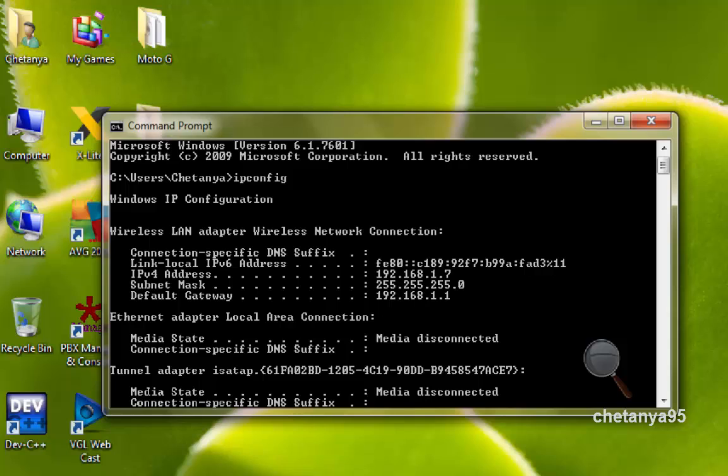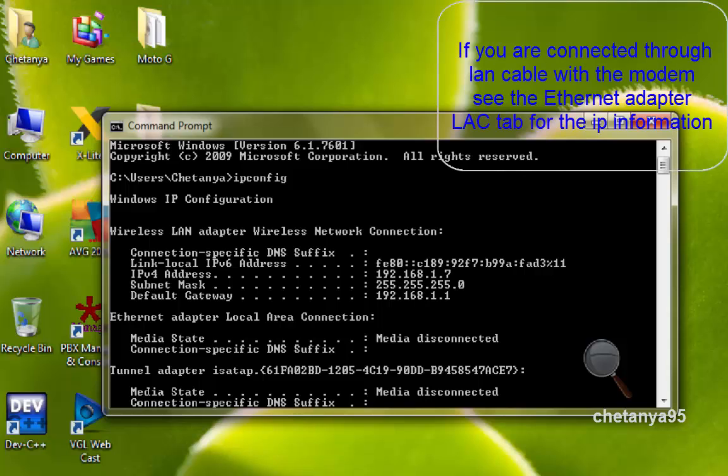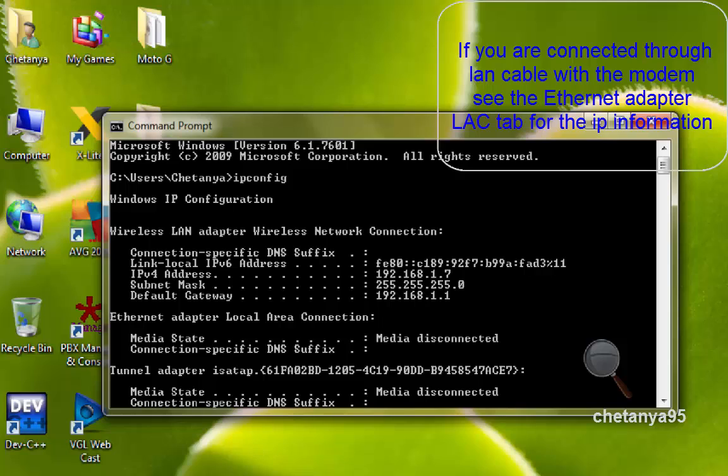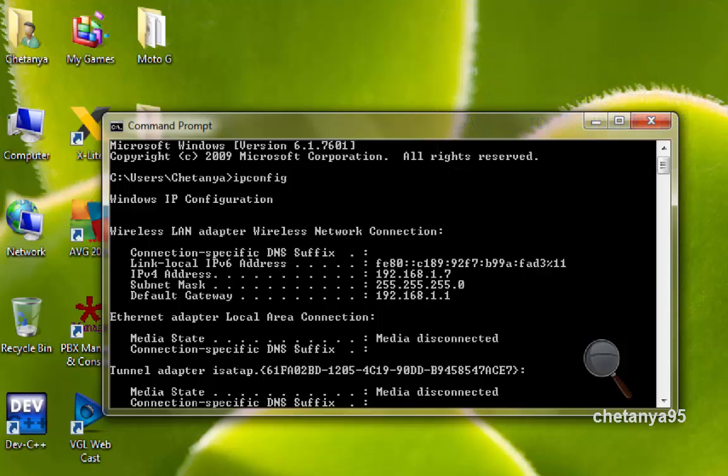Here in the wireless LAN adapter, because I have connected my PC to my WiFi router, you see the IPv4 address which is 192.168.1.7, and see the default gateway which is 192.168.1.1.